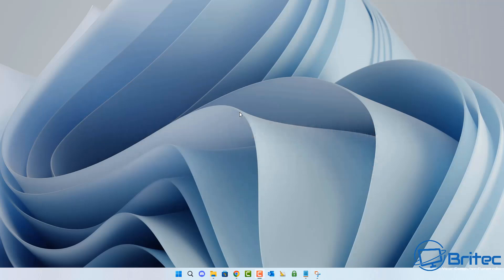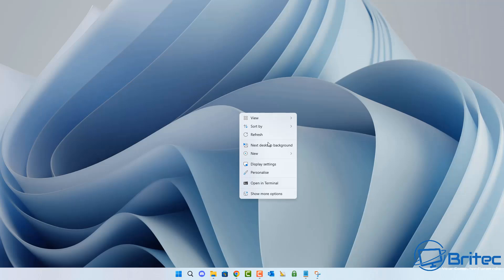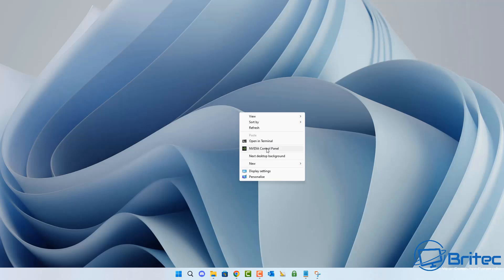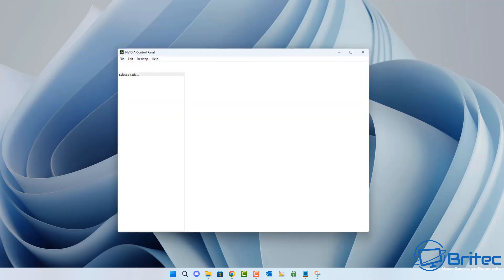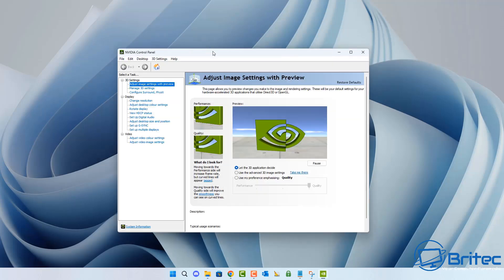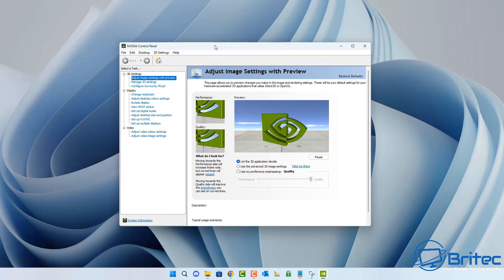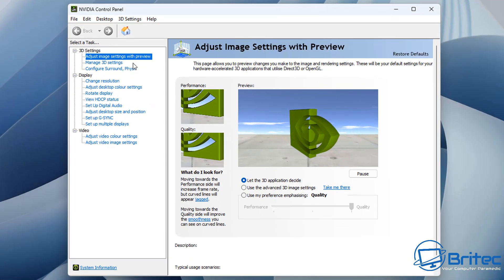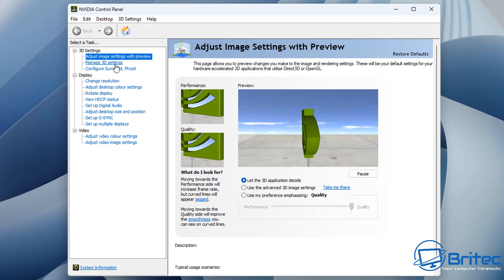If this fails, you can always do a DDU on the driver and uninstall it completely and reinstall. So first off, right click on the desktop, show more options and go to NVIDIA control panel. Once you're inside here, you're going to navigate to manage 3D settings right here.